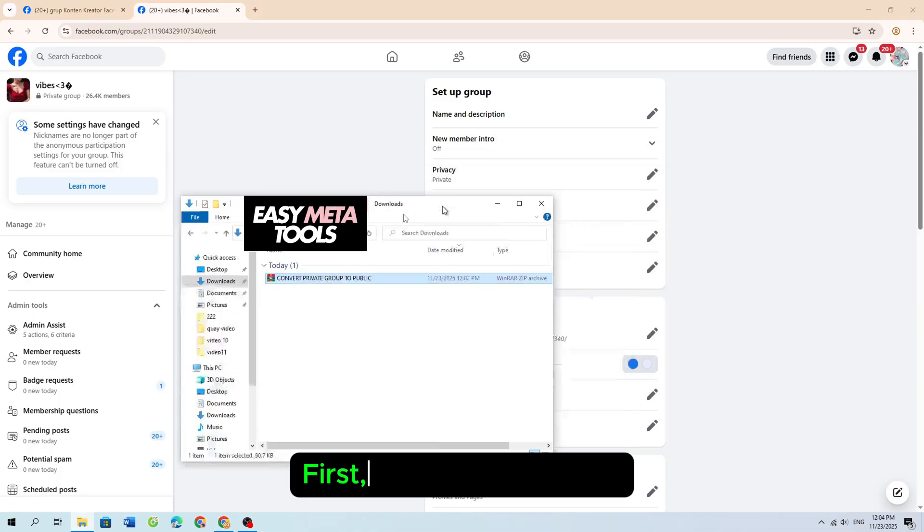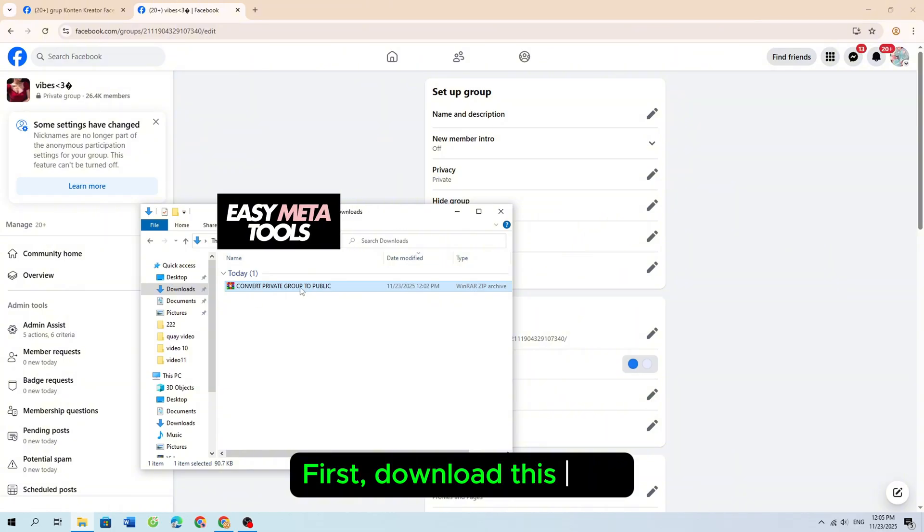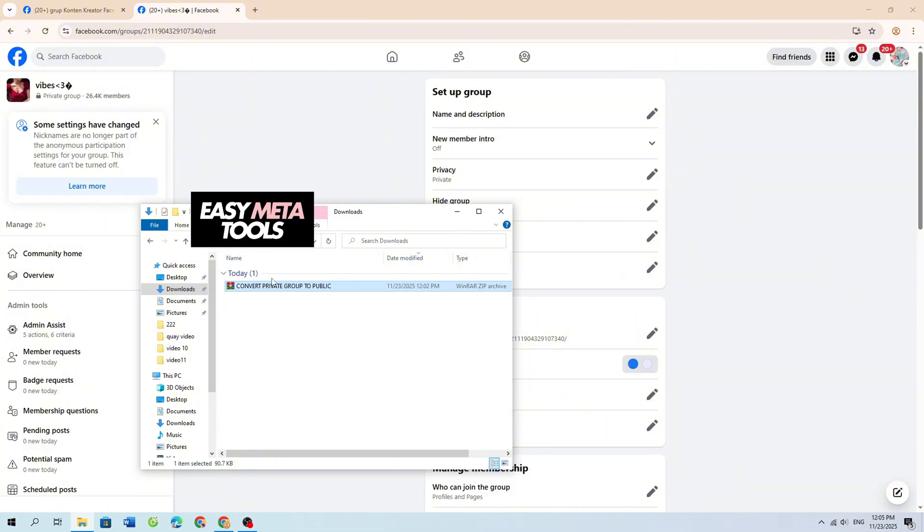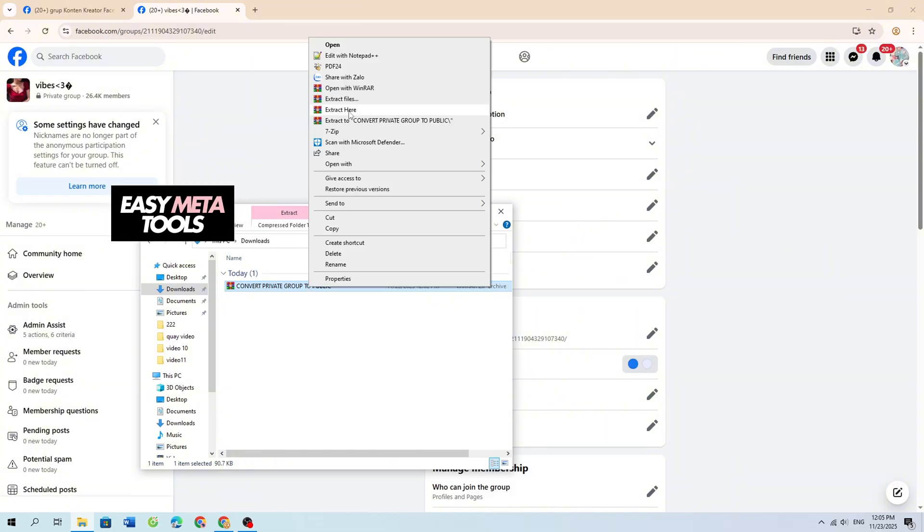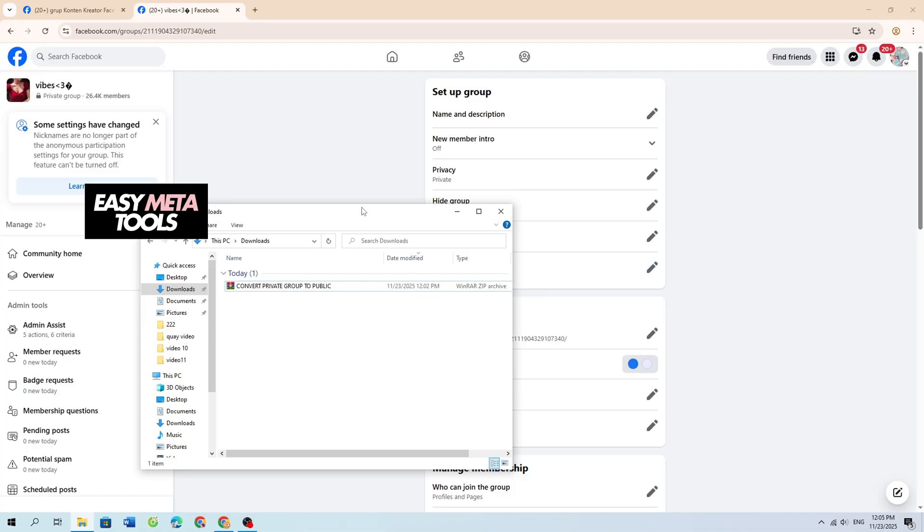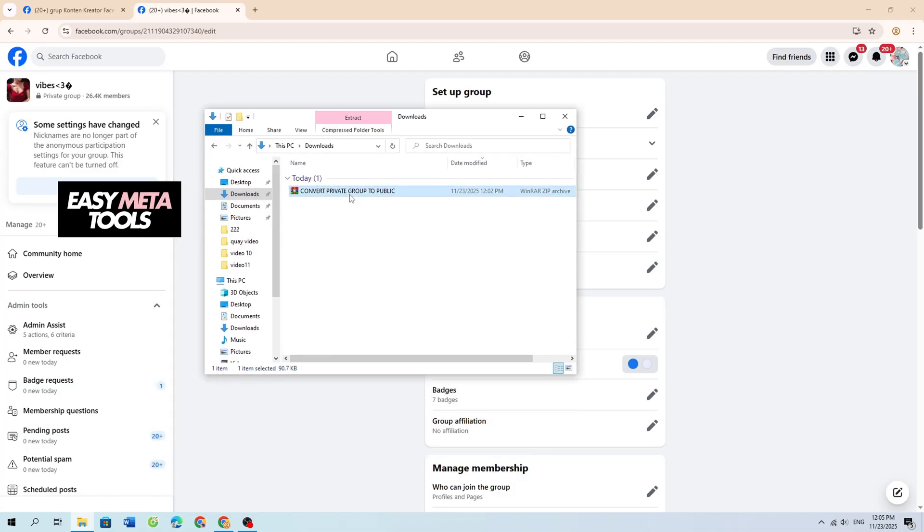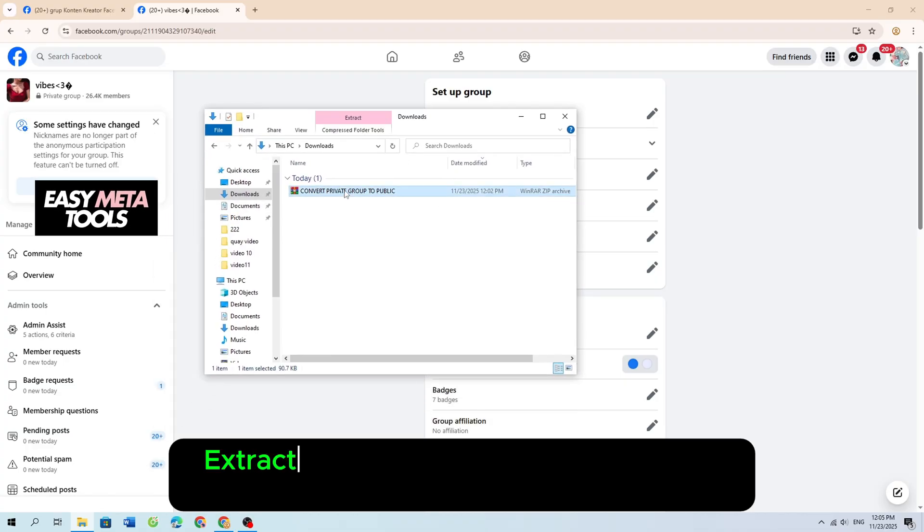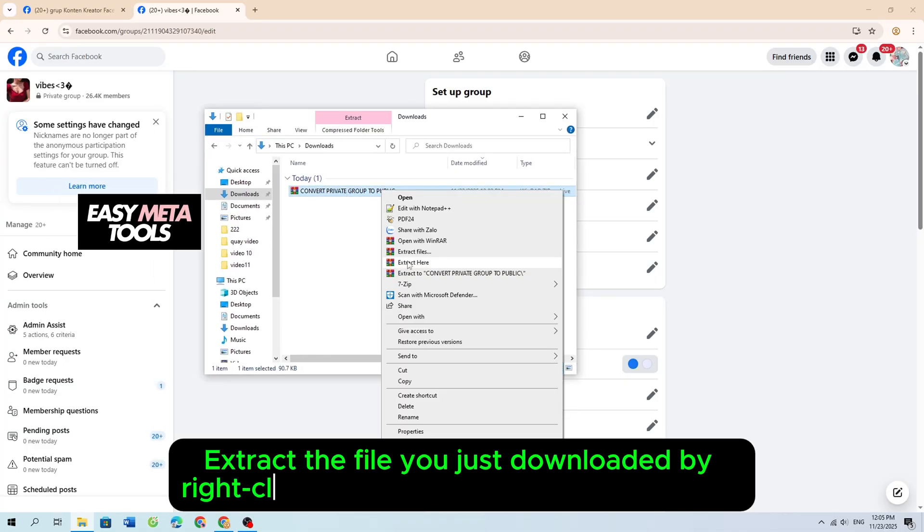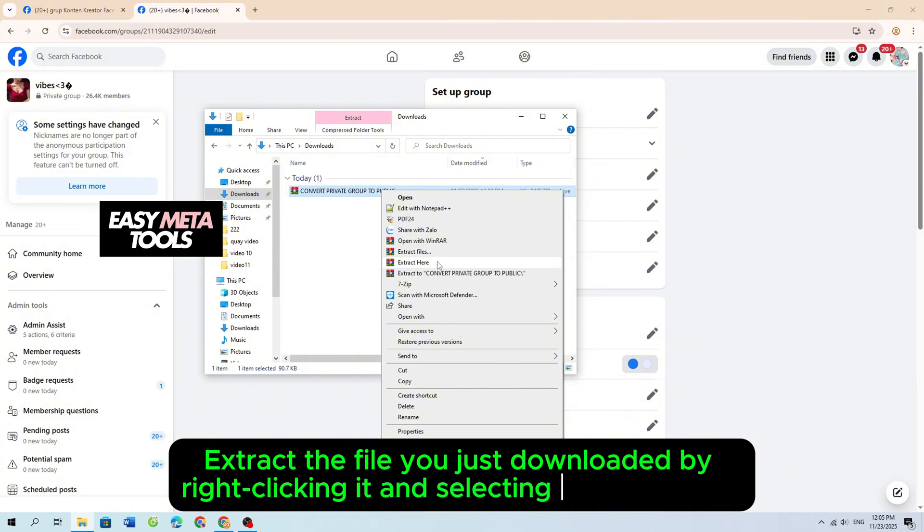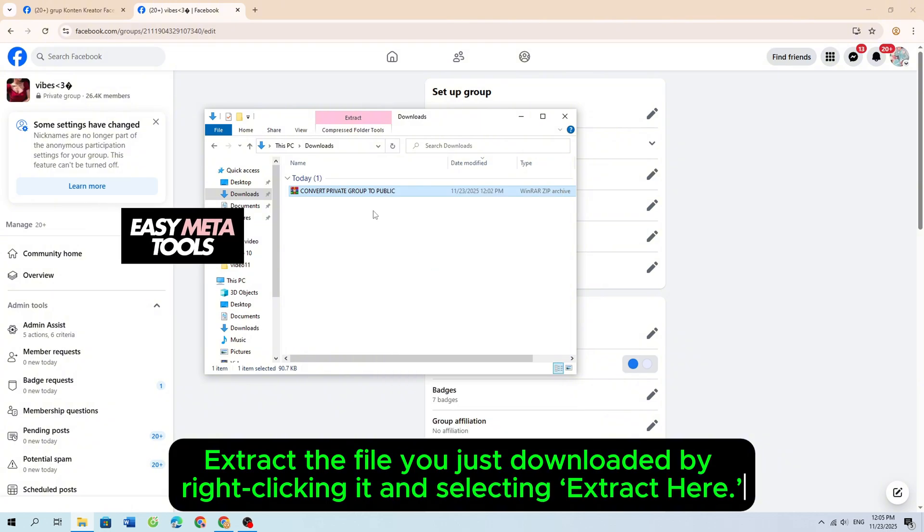First, download this tool. Extract the file you just downloaded by right-clicking it and selecting Extract Here.